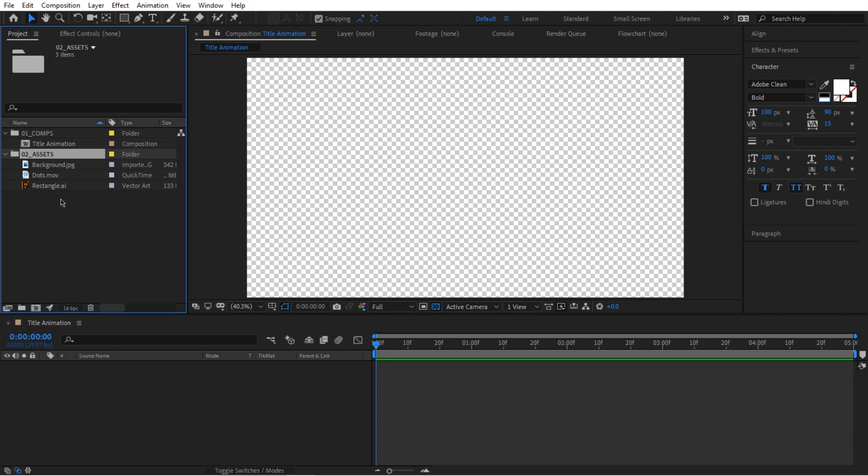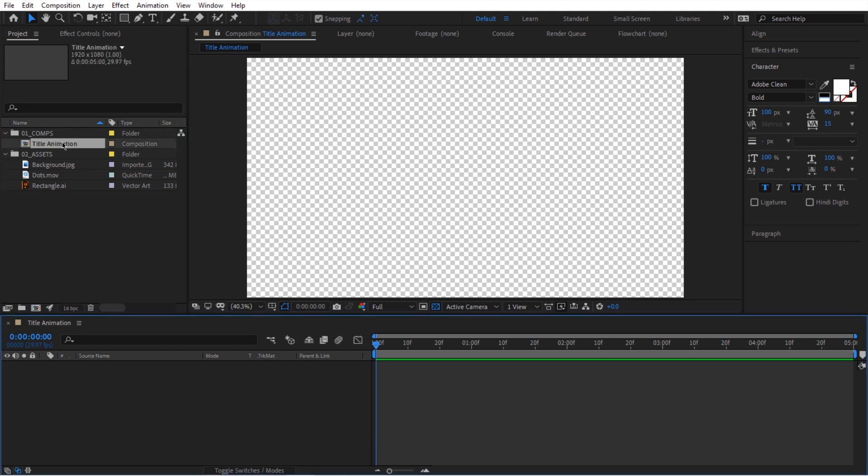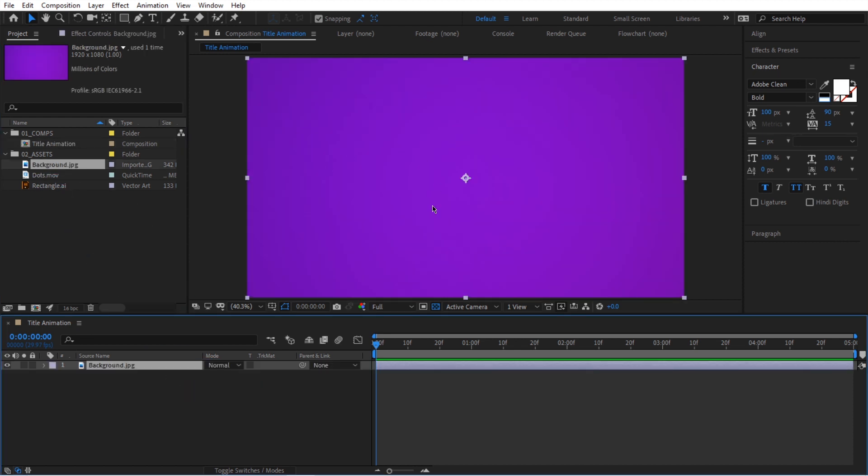So next, here's what I'm going to do. I'm going to go into this composition and we're going to start building our composition. So I'm going to select this image. We're going to move it in here. Now we have an image.